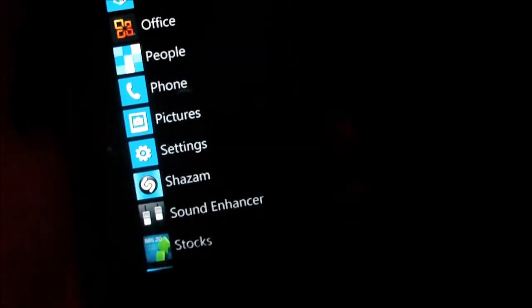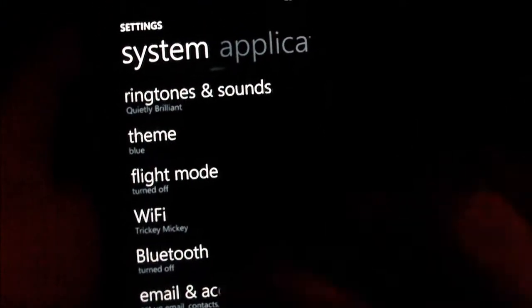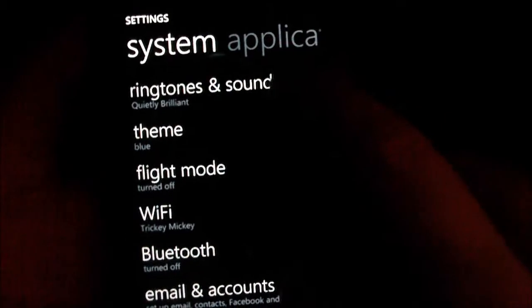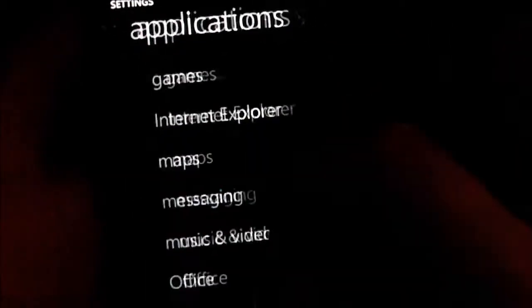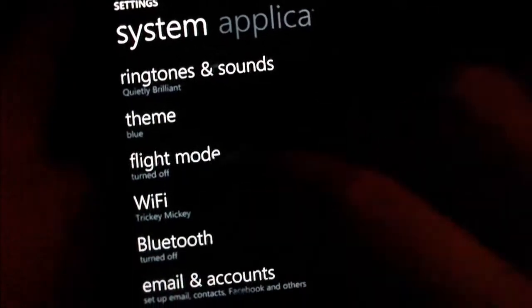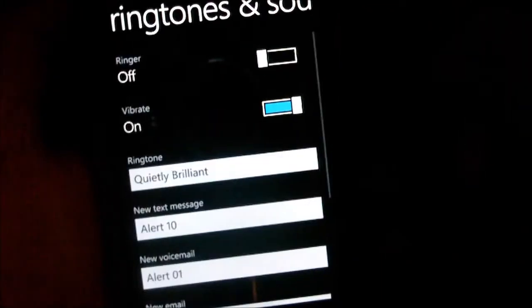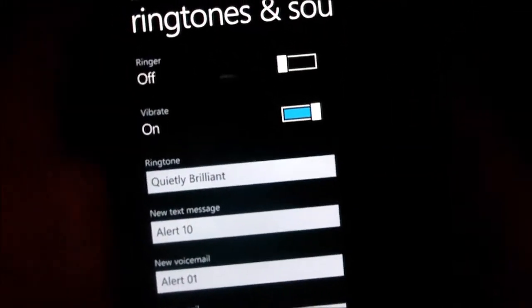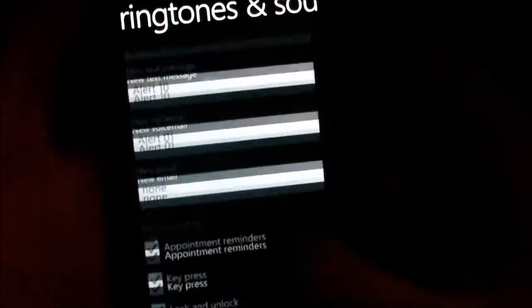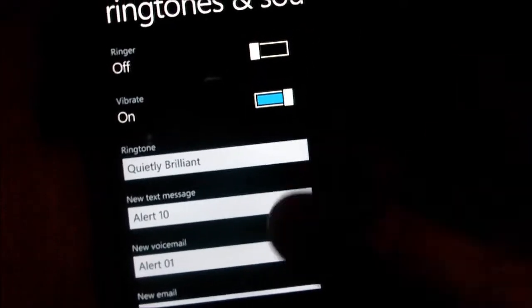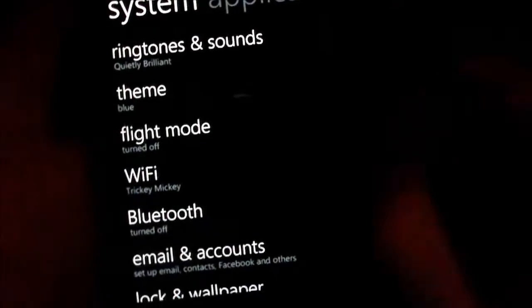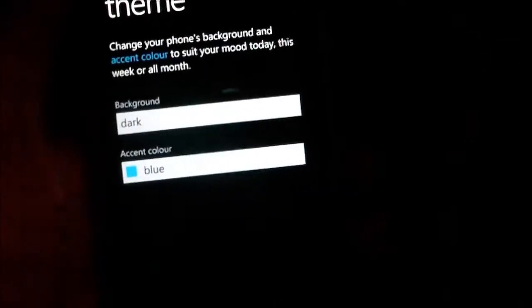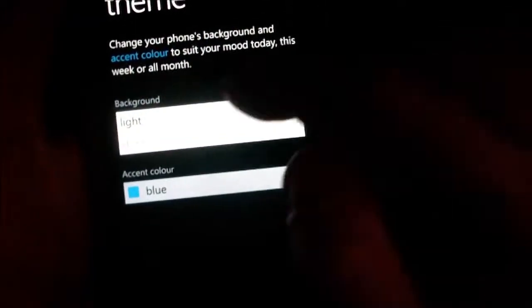I'll show you a few settings because there's quite a lot. I don't have much time on the video left, so I'll show you a couple of these. Ringtones and sounds - you can change your ringtone for all sorts of alerts like voicemail, text messages, things like that. Theme - not much option. You can choose to have a dark or light background.